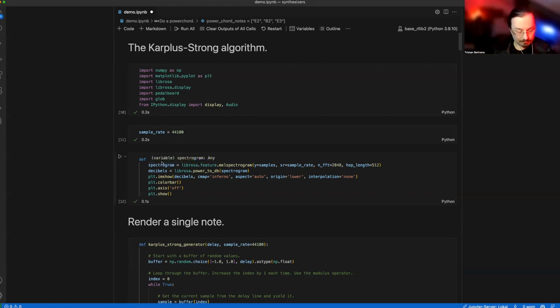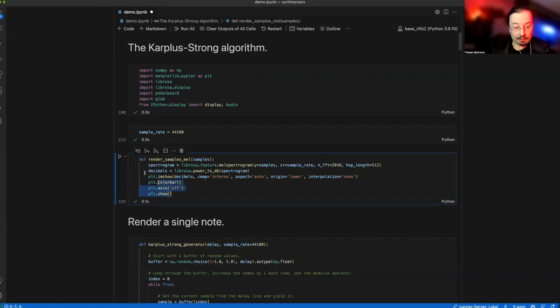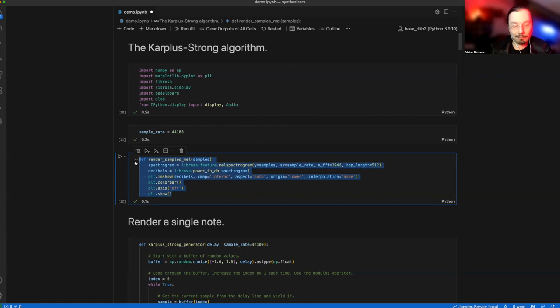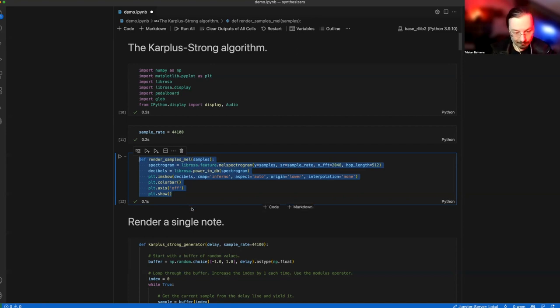Here is a tiny little helper. Render sample smell. It's a tiny little function that renders mel spectrograms. Let's have a look at them later. When you see them, you'll understand immediately what a mel spectrogram is.